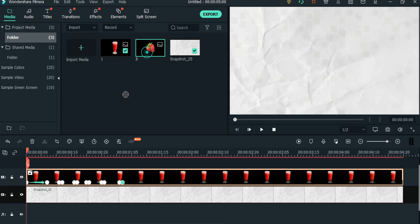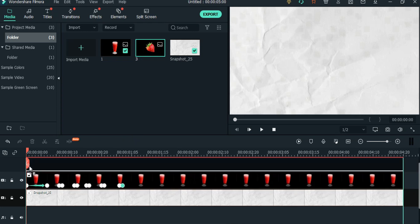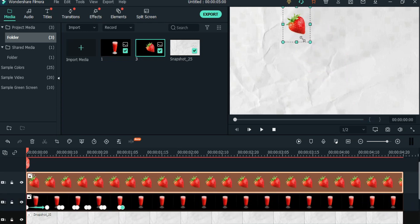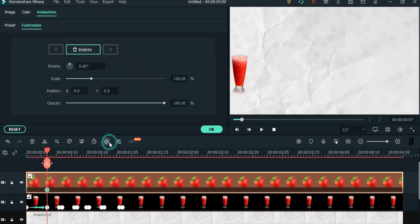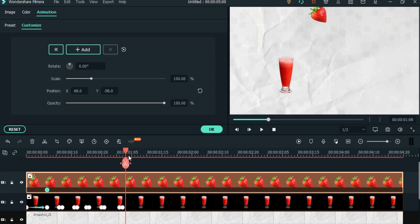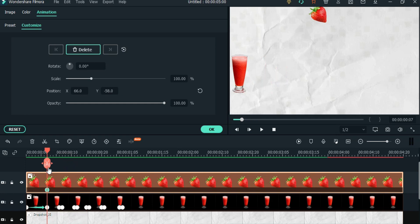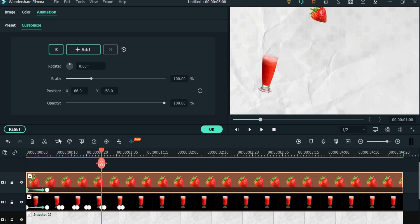After animating the glass, it's time to animate the strawberry.